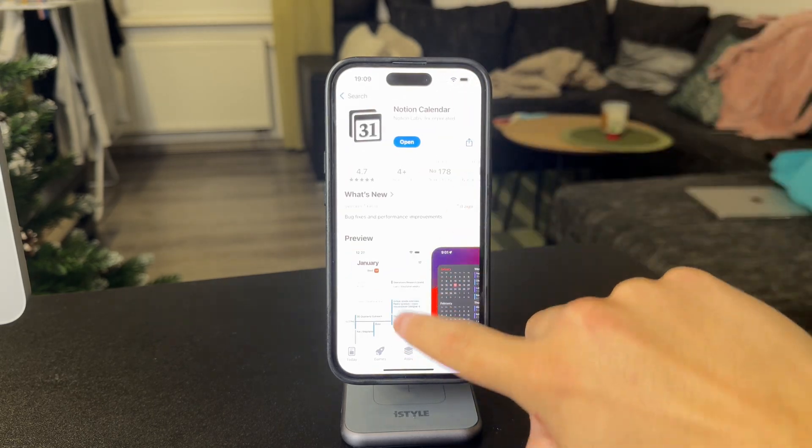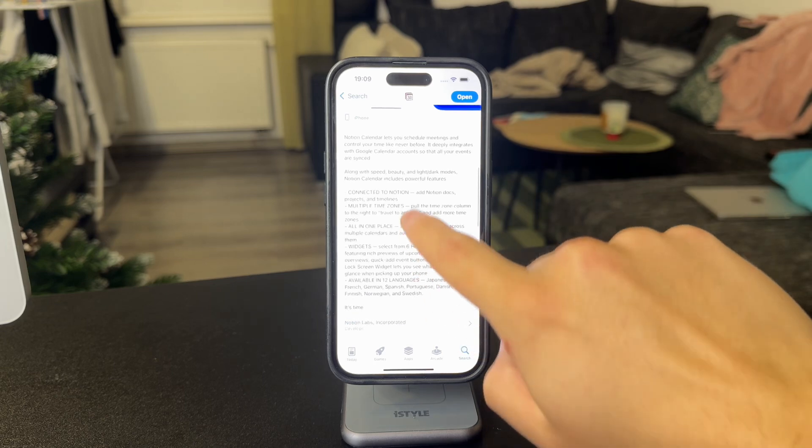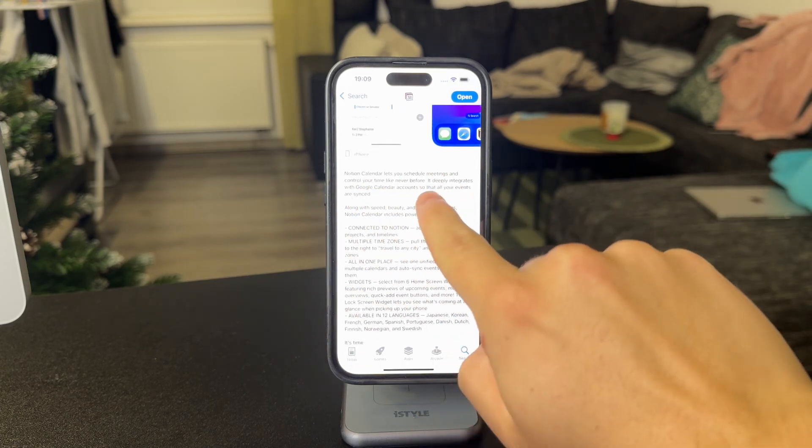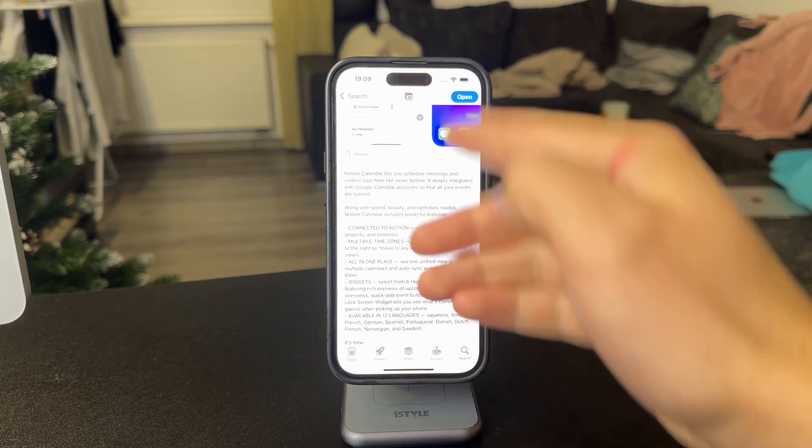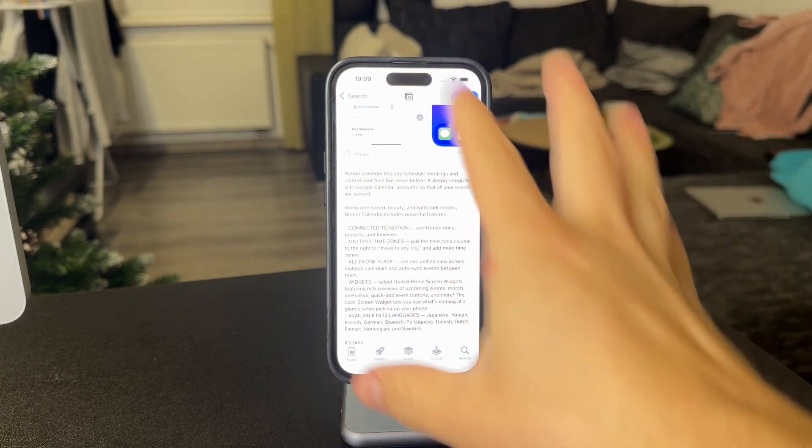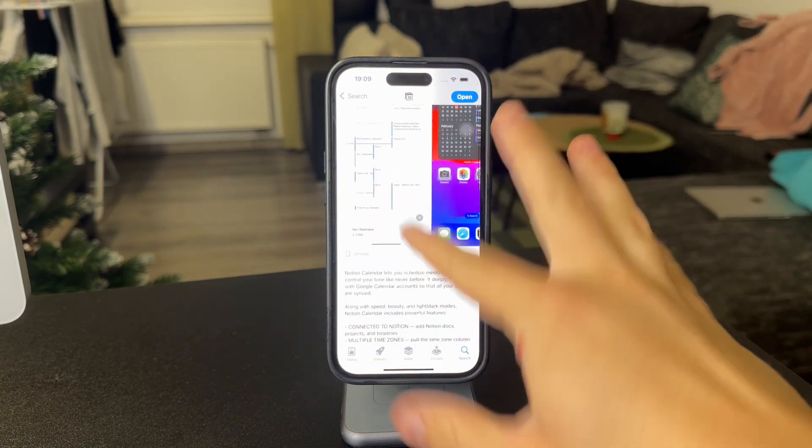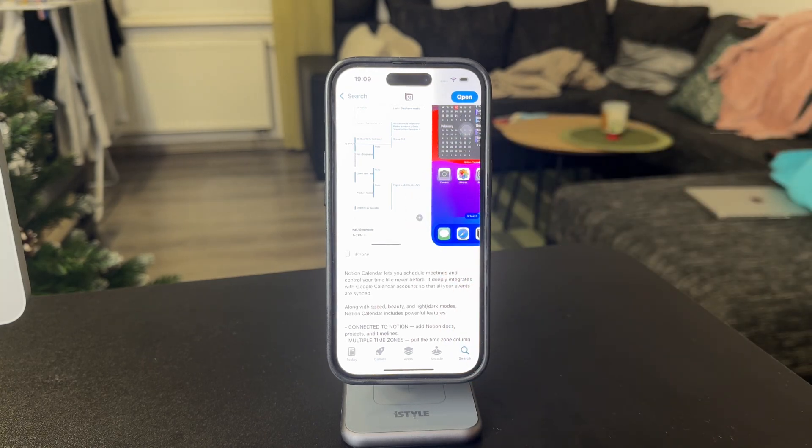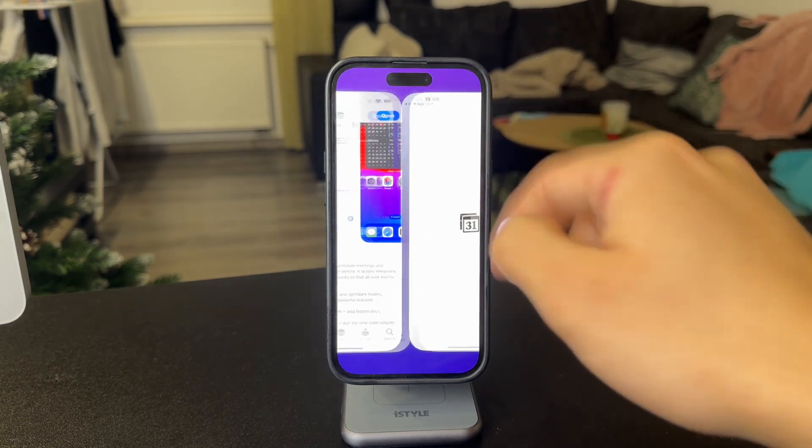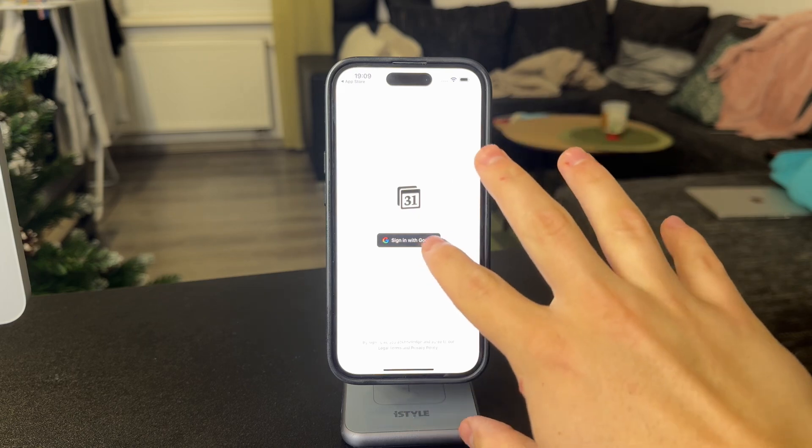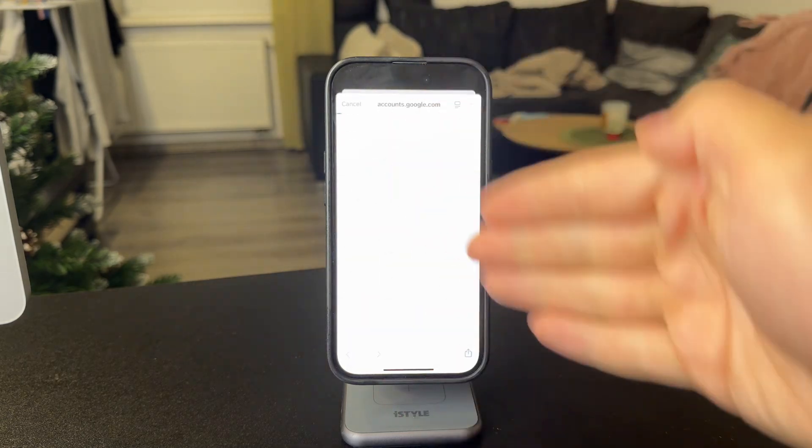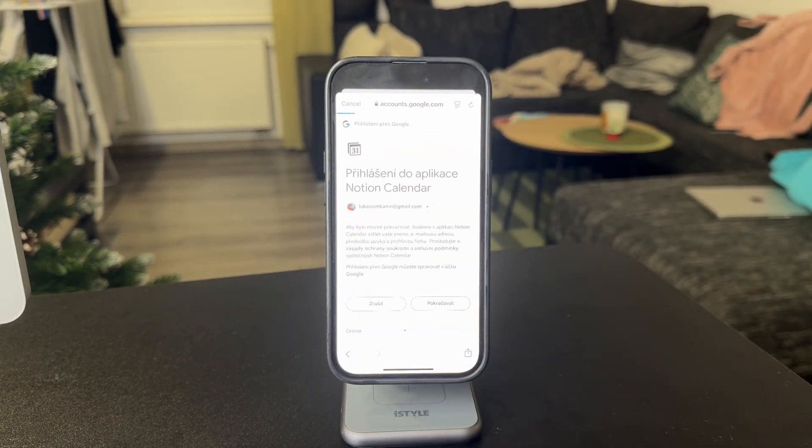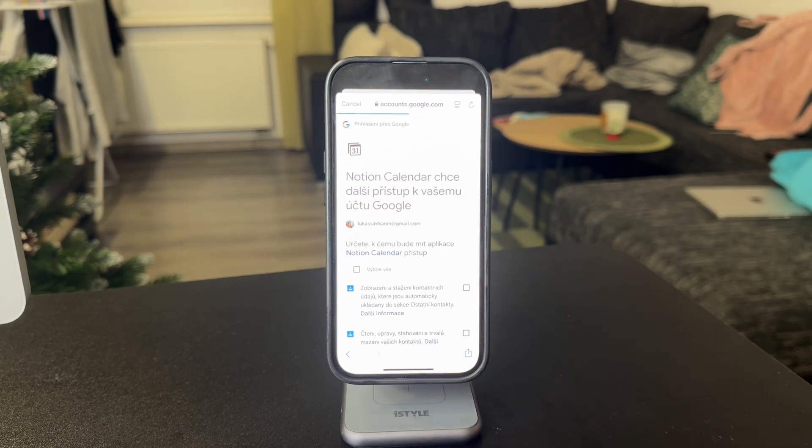So if you just take a look at the description quickly, you can see that it lets you schedule meetings and it deeply integrates with Google Calendar accounts. So if you use this type of account or calendar on your device, you can easily just connect it. You can just open it up like this and just sign in with the very same account that you use for your calendar on your iPhone and you can just add it like this.